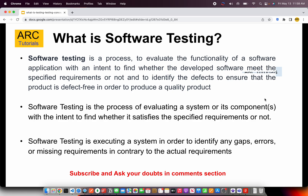So what is software testing? Software testing is a process to evaluate the functionality of a software application with an intent to find whether the developed software meets the requirements or not. It is performed to identify defects and to ensure that the product is defect-free in order to produce a quality product. In simple terms, software testing is a process to make sure that our application does what the requirements specify — there are no defects and no gaps between the actual requirements versus the developed software.